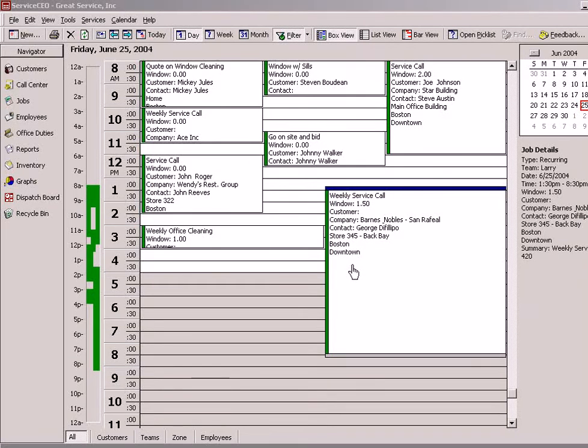Service CEO comes with a host of calendar options and view styles. Right now we're going to concentrate on the day view styles.